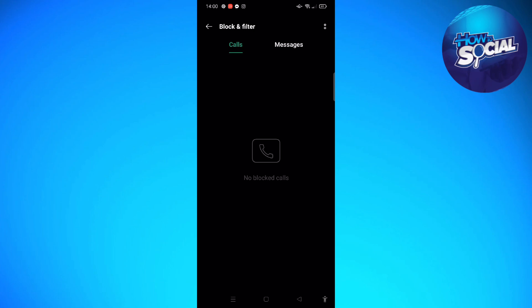Tap onto that and you will be able to unblock that certain phone number. So that's it for this video and I hope this helped you. If it did, please make sure to like, subscribe, and hit the notification bell button so you won't miss a video. Thank you so much for watching and have a great day. Bye bye.